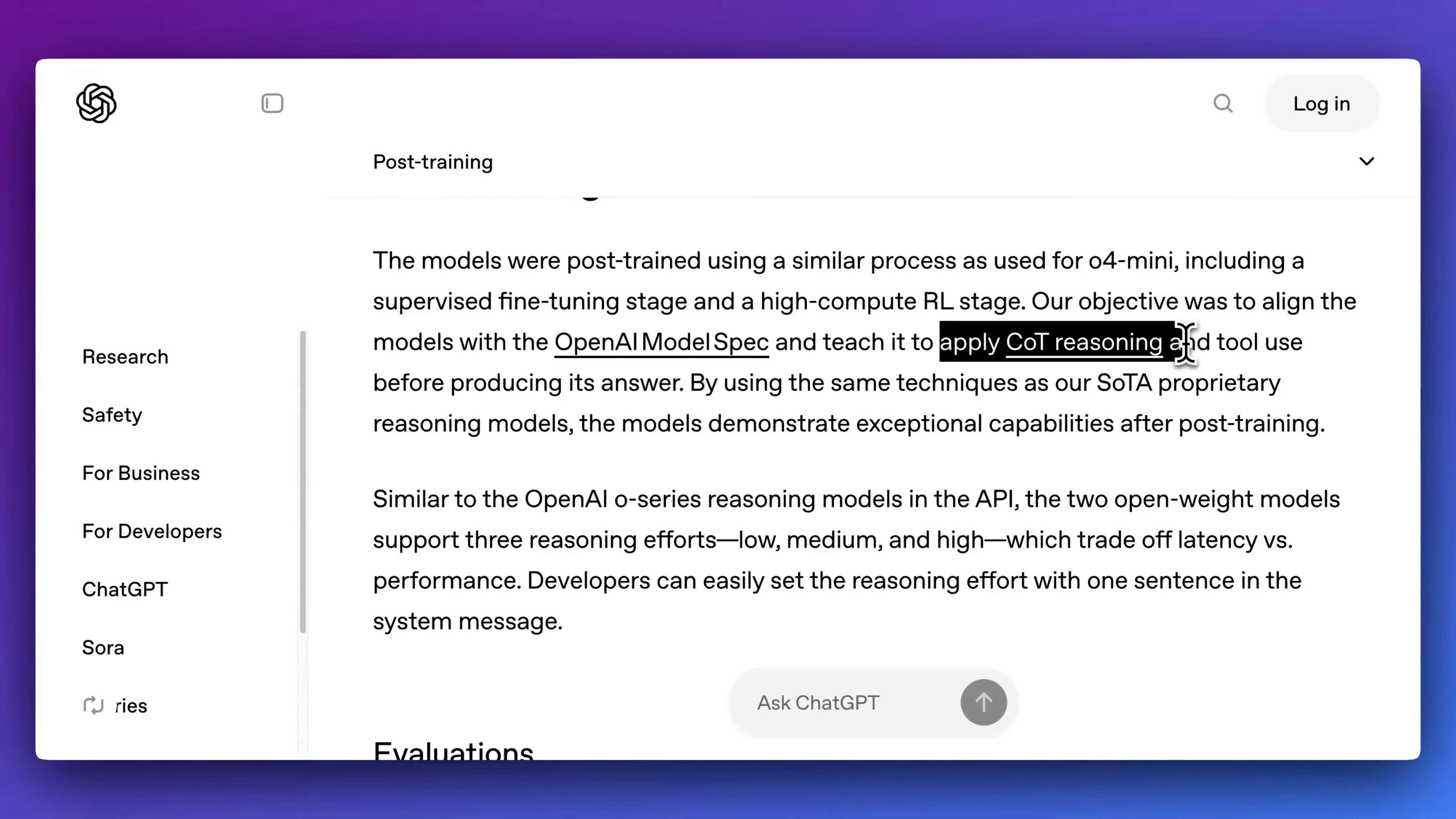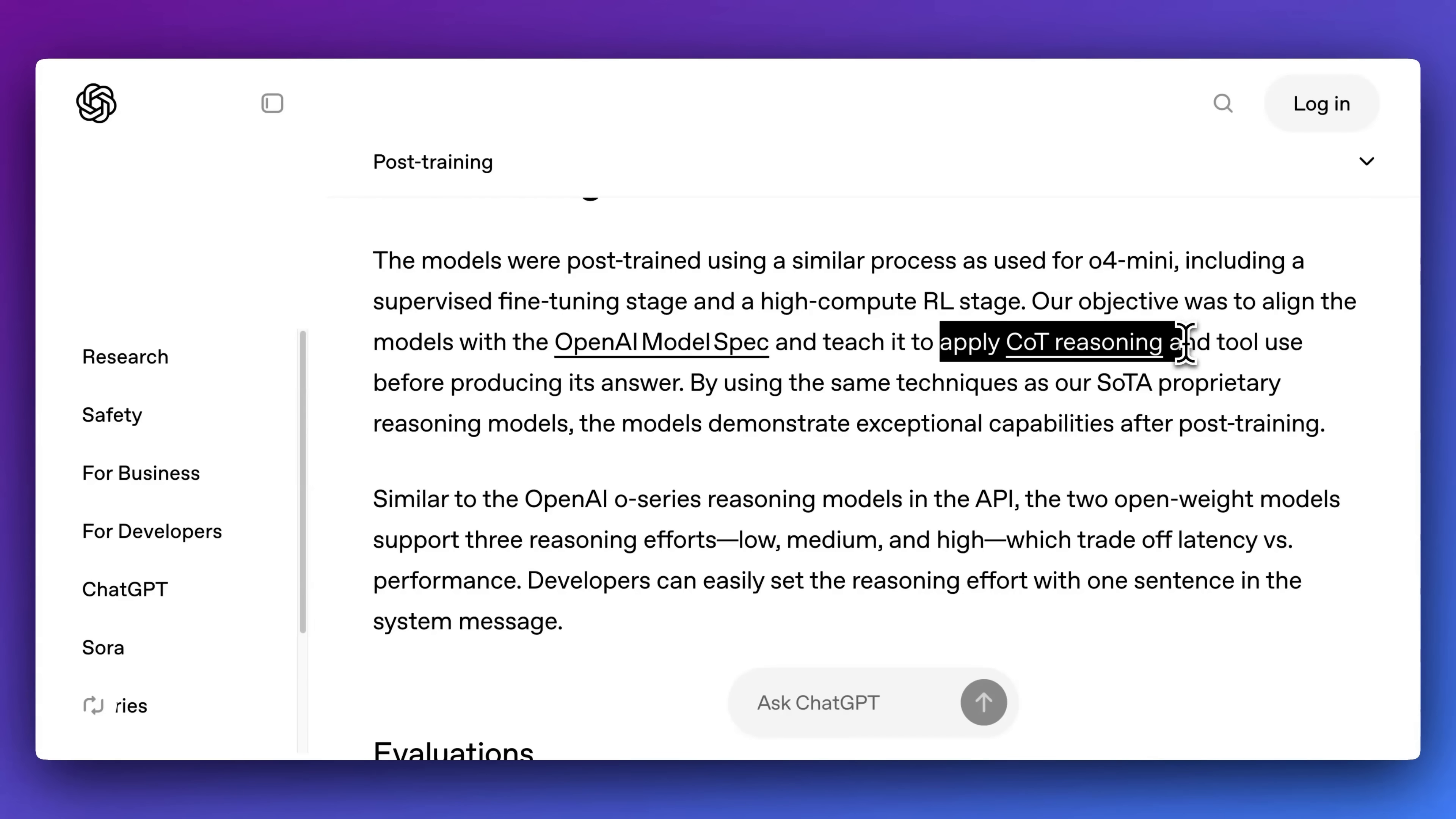And where this is powerful is you can equip things like web search or code execution, and you can get those responses before it actually gets to the process of responding to your query all within the thinking process.